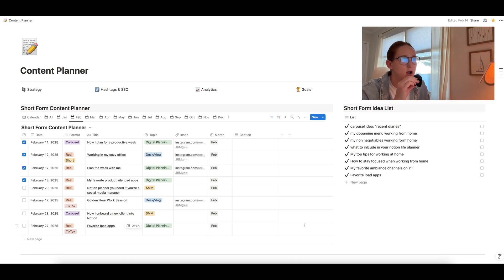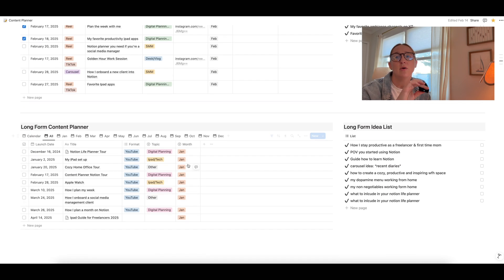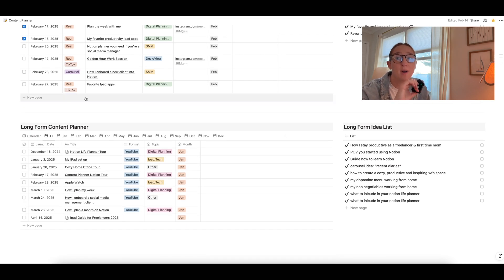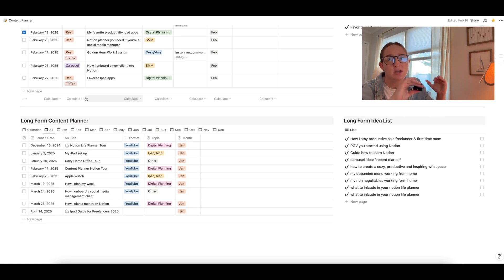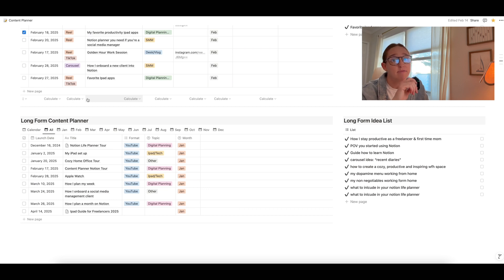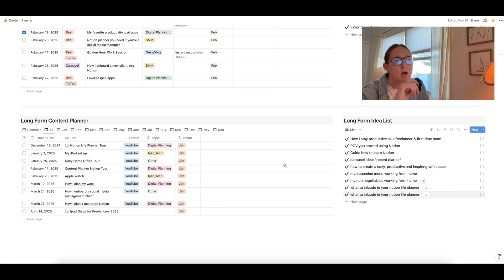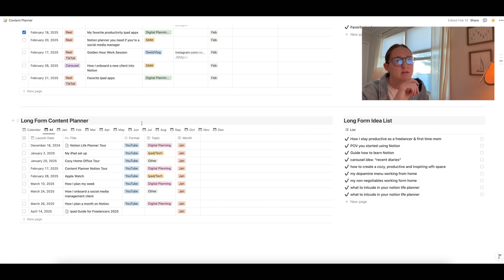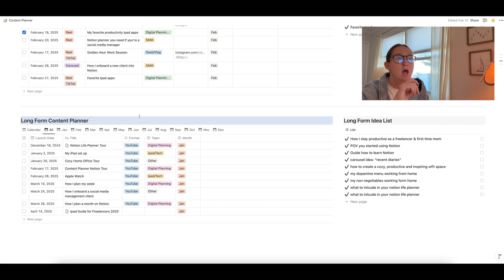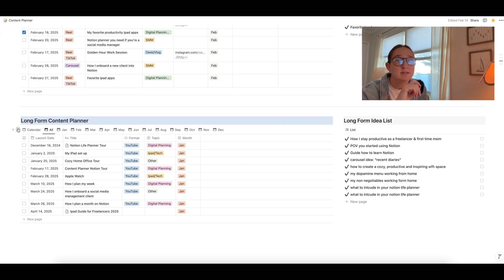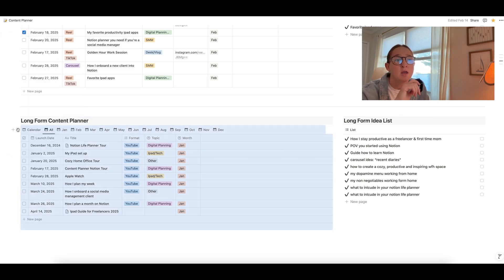Okay. So moving on to the long form content planner on the bottom. So like I said, this is for if you have a YouTube channel, newsletter, podcast, anything long form, anything that you want to differentiate from your short form content, you could do that here. If you don't have that, then you can by all means go over here and just delete the header and then delete the database just like that, if you don't need it.